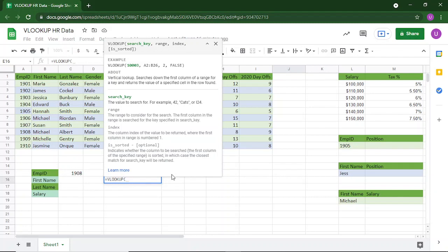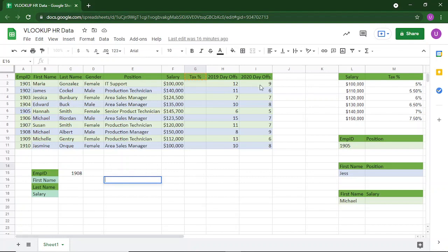Now let us perform some operations using VLOOKUP. This is the dataset we're going to be using — it's HR data which consists of 10 employees and their names, gender, position, salary, and tax percentage. We also have the 2019 day offs and the number of days off in 2020 by each employee. There is also a tax slab for each salary — so for 100,000 there's 5% tax, for 110,000 it's 5.5%, and so on.